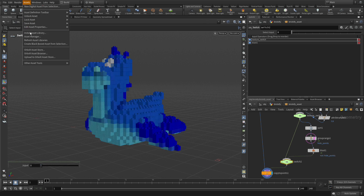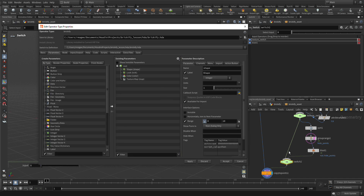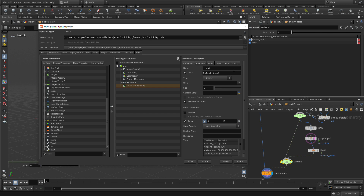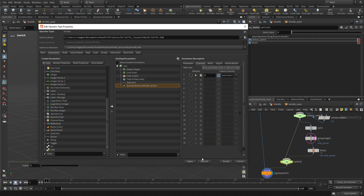If we go in and we go Asset, Edit Type, Properties, Brickify, we can go to Parameters and we can see the ones we've got so far. What we want to do is take this Switch node and drag that over here. We can put a separator just in between there — you'll see that in the UI when we do it. We have this Select Input, which is from there. We want to call this Animate Bricks, and we're going to change its type to a toggle, so that way we just get a checkbox whether we want to animate or don't want to animate. We want to set the channels, make sure the default is 0, and click Apply.